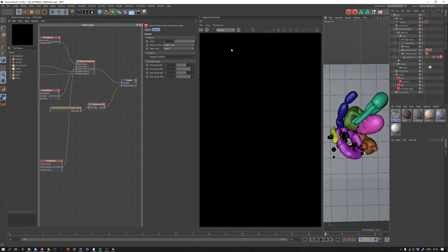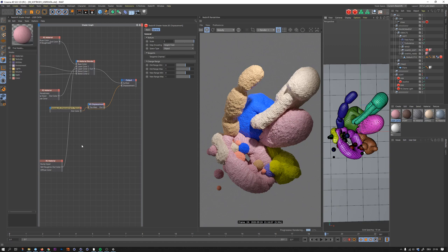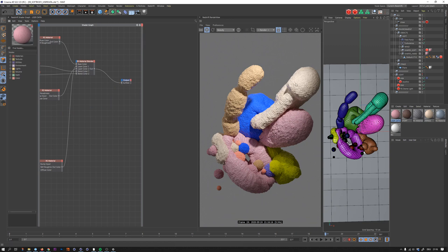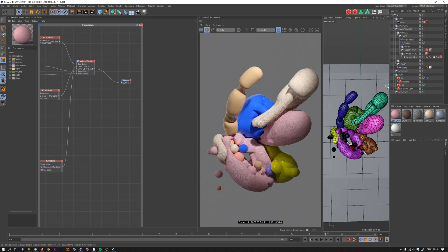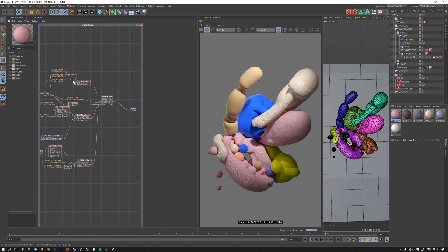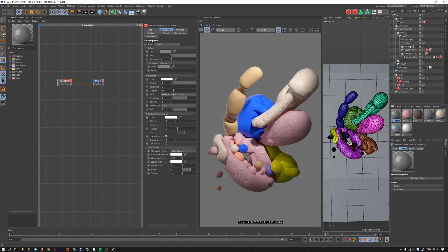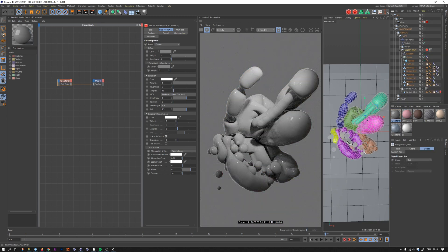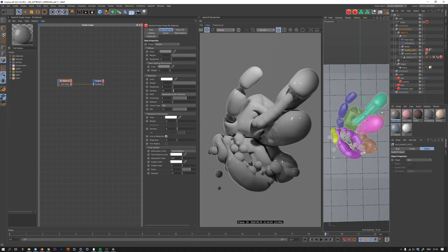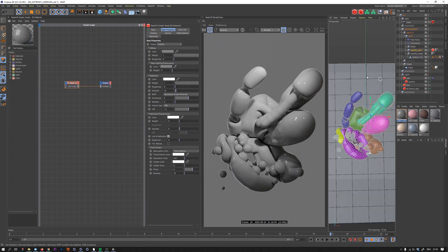I'm here in Cinema 4D R22, switching my layout to my Redshift renderer layout, and I'll put that into the IPR. On the right side I already prepared something - I have some lights installed and my render settings are mostly ready to go. This is roughly what we will create today. I'll start from scratch, create a Redshift material, and replace the material on my objects. They're all cached and I have some clones to give a bigger variation in color.